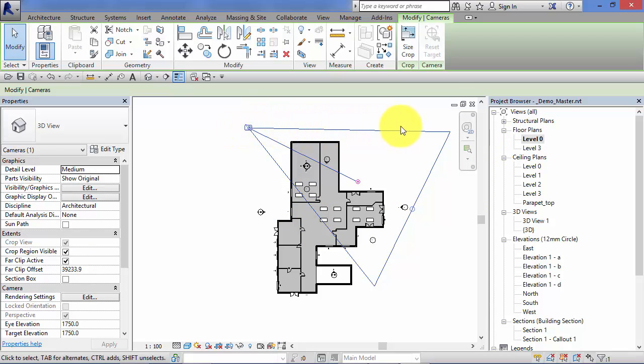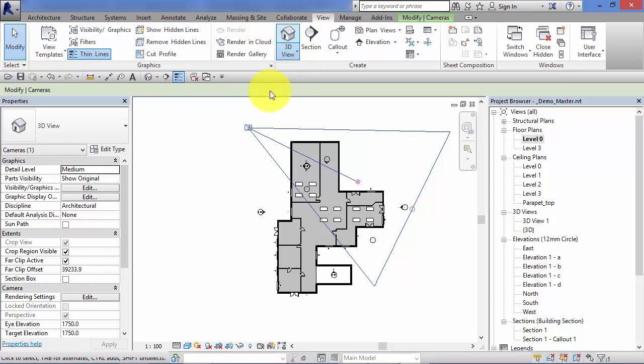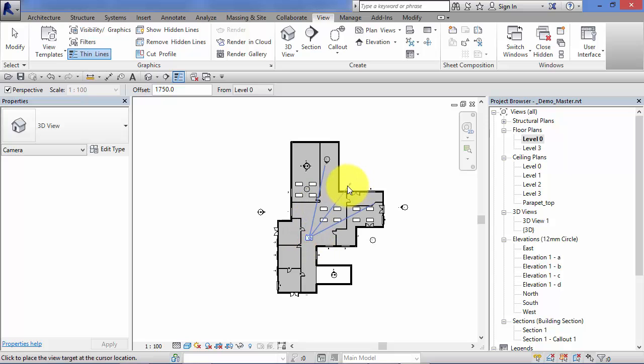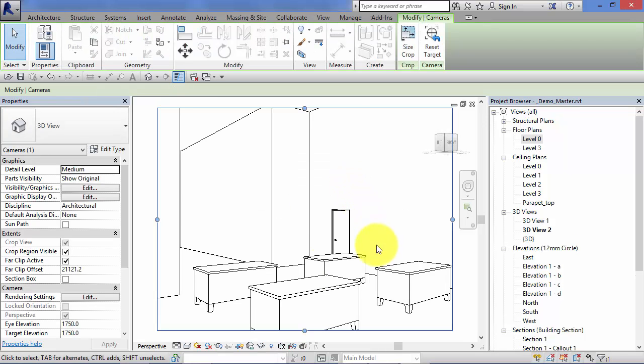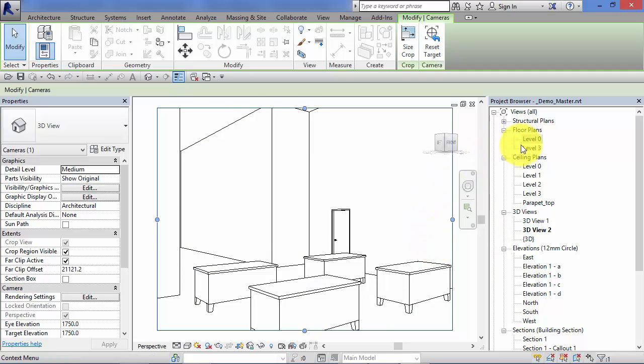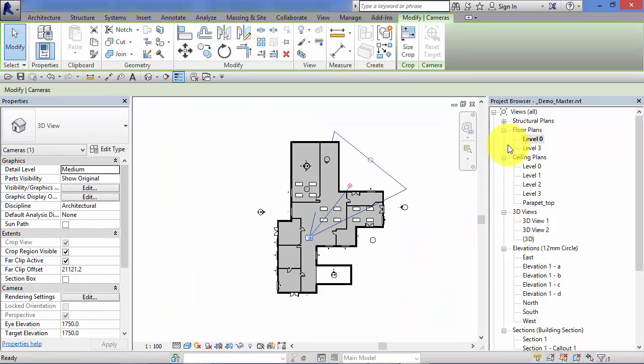Let's go back to our floor plan. That view is still active, so the camera and its target can still be seen. Let's go ahead and create another couple of camera views. Remember: View, little drop down from the 3D view, camera, and create an internal one here. Click there and there. Over in the project browser, 3D view 2. There's our new camera view.